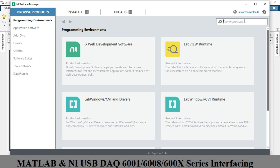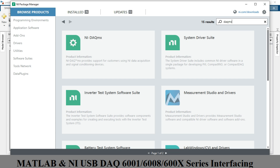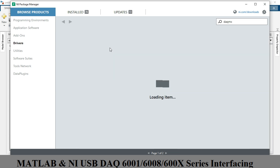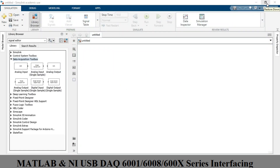In the NI Package Manager, search for 'NI MAX' (NI DAQ MAX). When you connect your NI device to your system, the necessary drivers are not yet installed. NI MAX will install the required drivers for your DAQ devices. Install it — it takes about 10 minutes. So first install NI MAX, and then install the Data Acquisition Toolbox inside MATLAB.